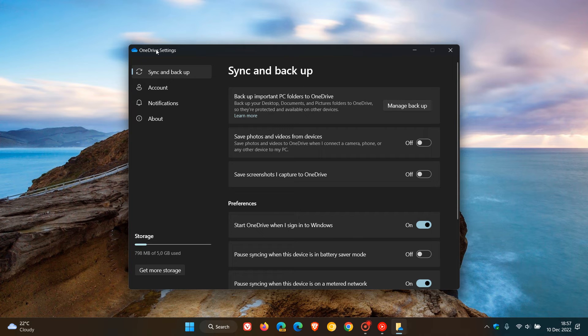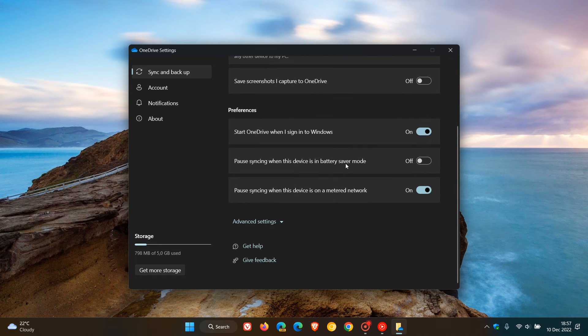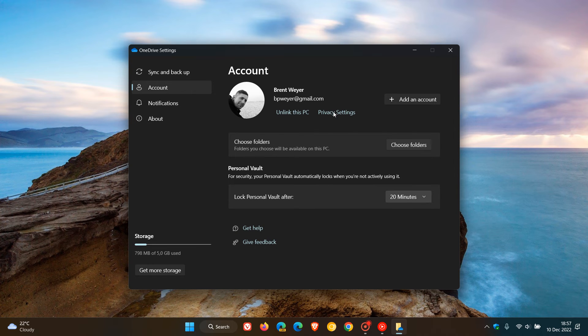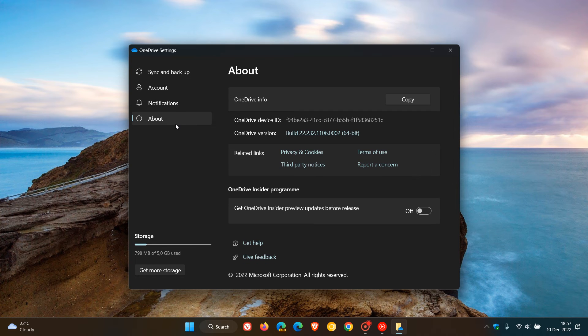We used to have Settings, Account, Backup, Network, Office, and About at the top. Now we get Sync and Backup, where we have different settings pertaining to sync and backup, Account, Notifications, and About.